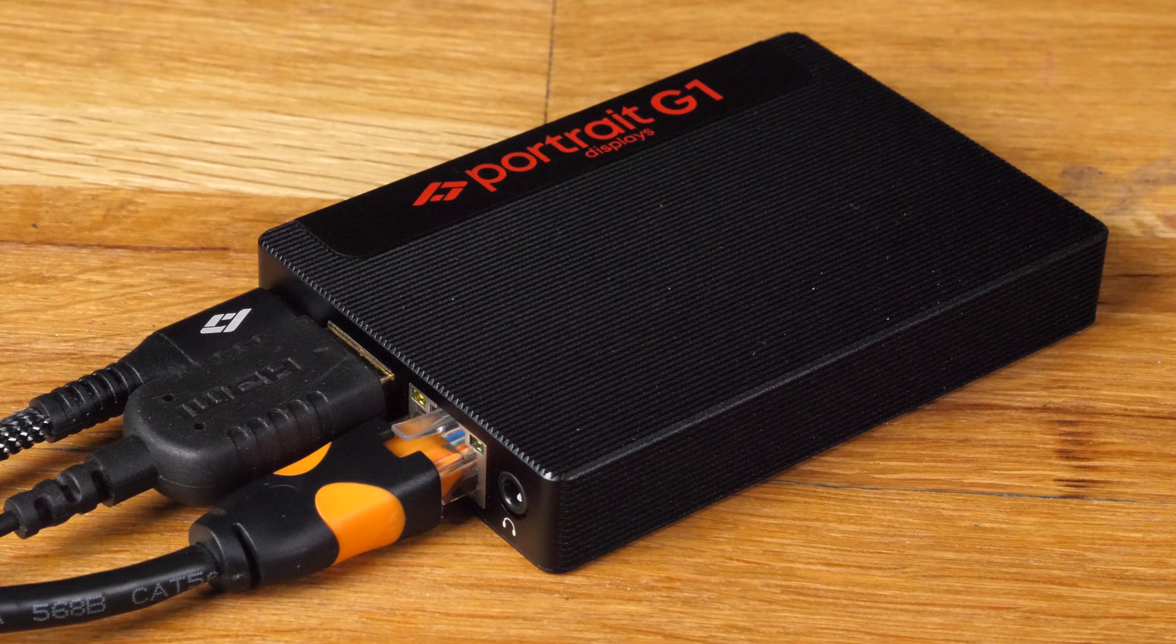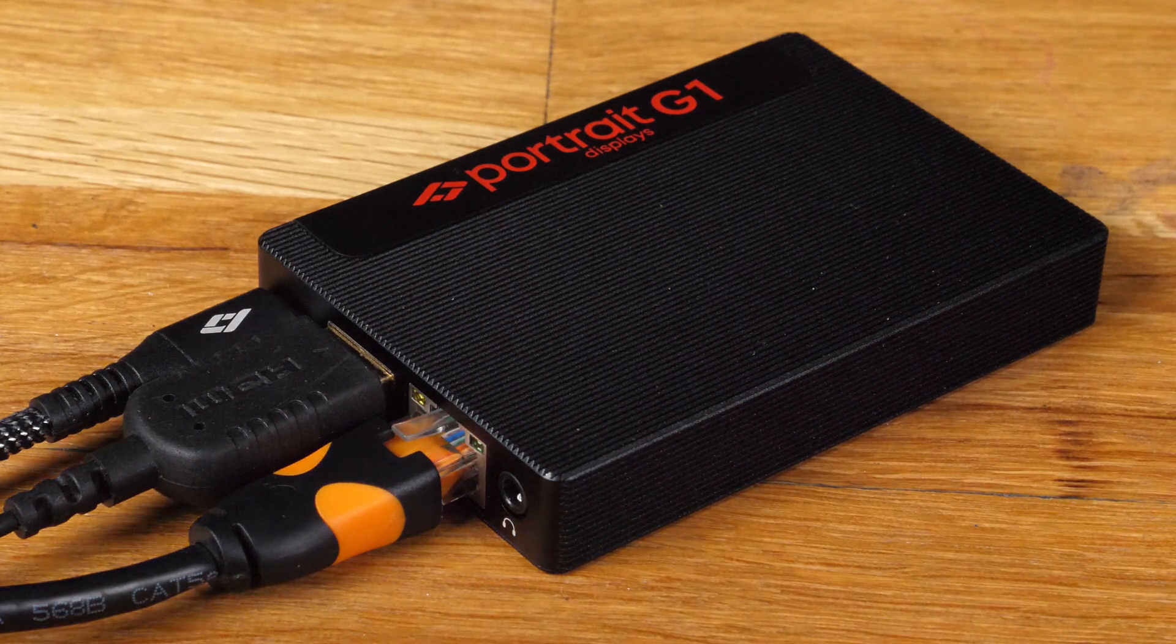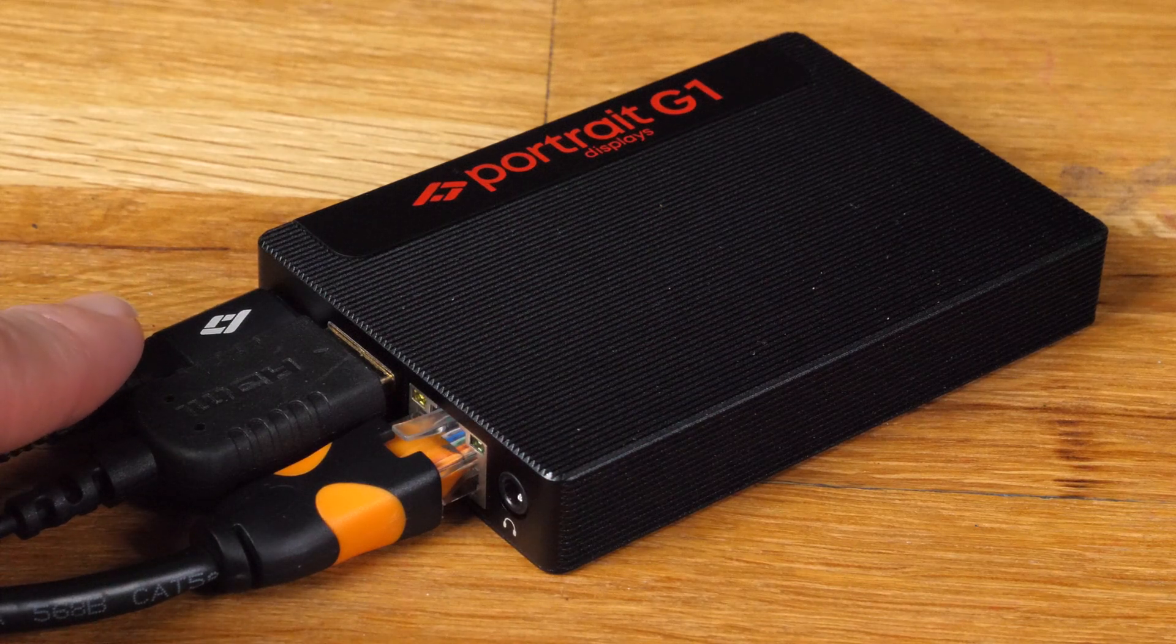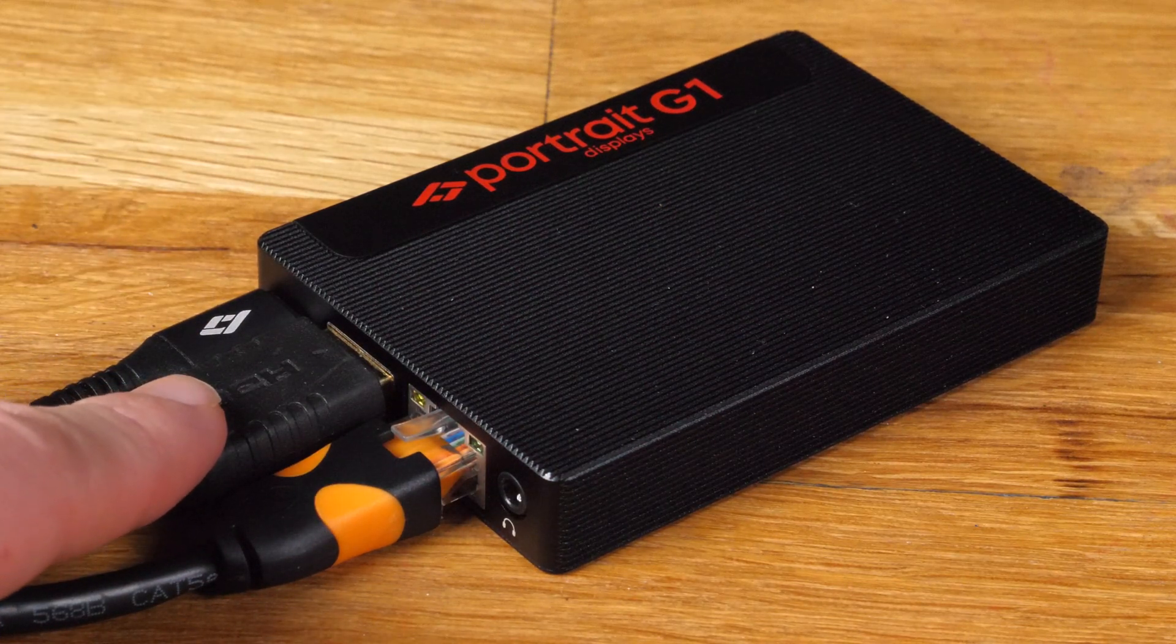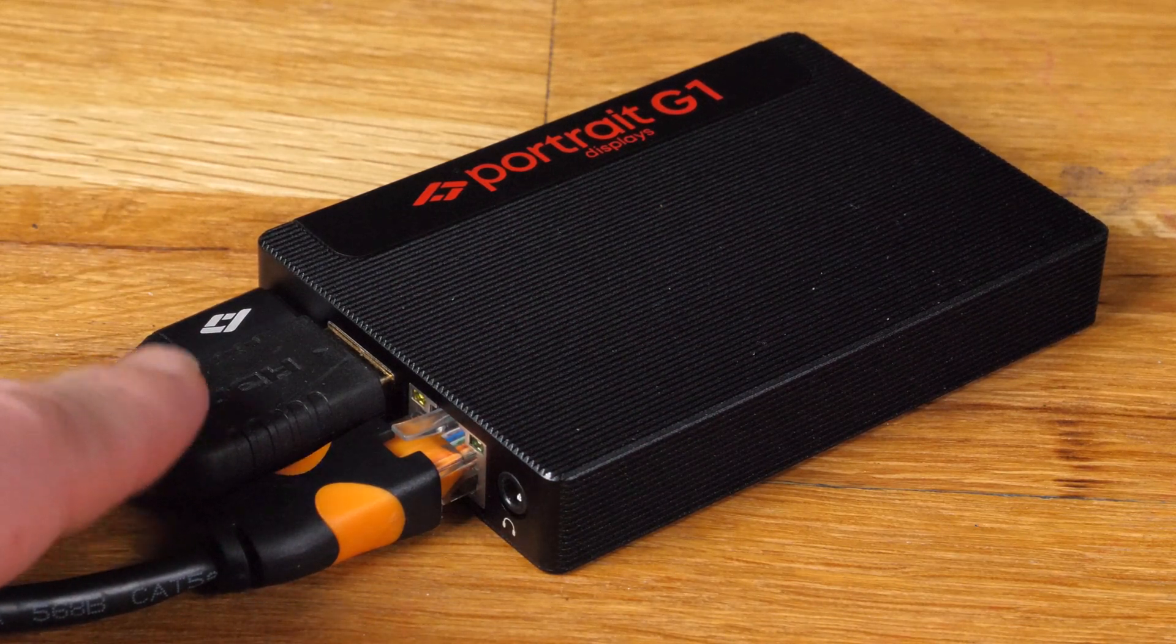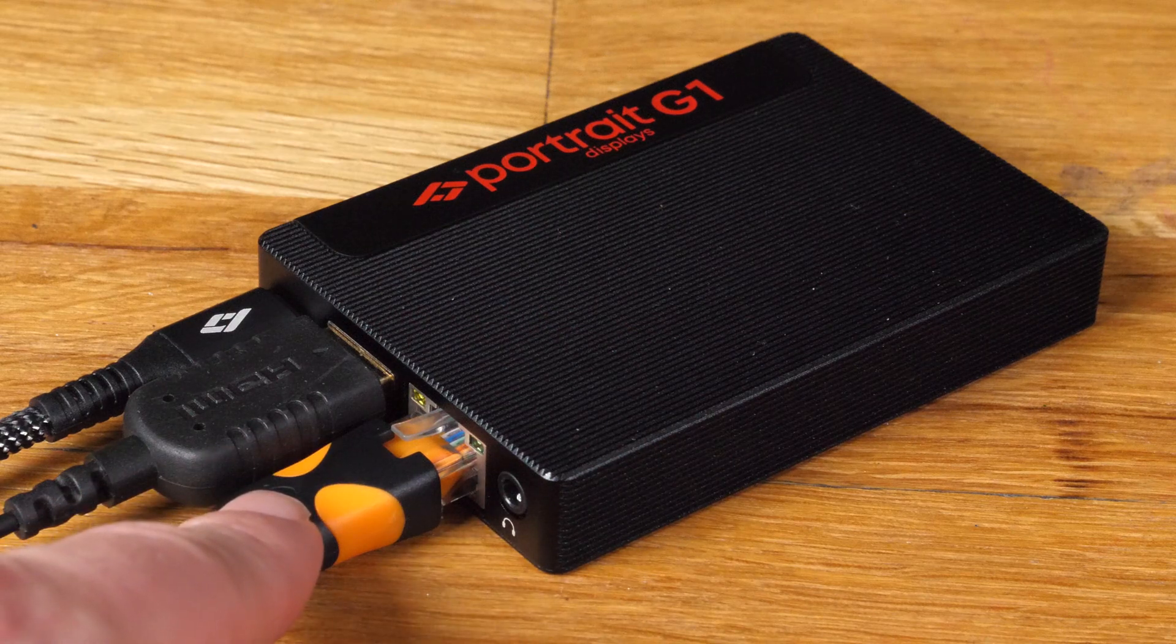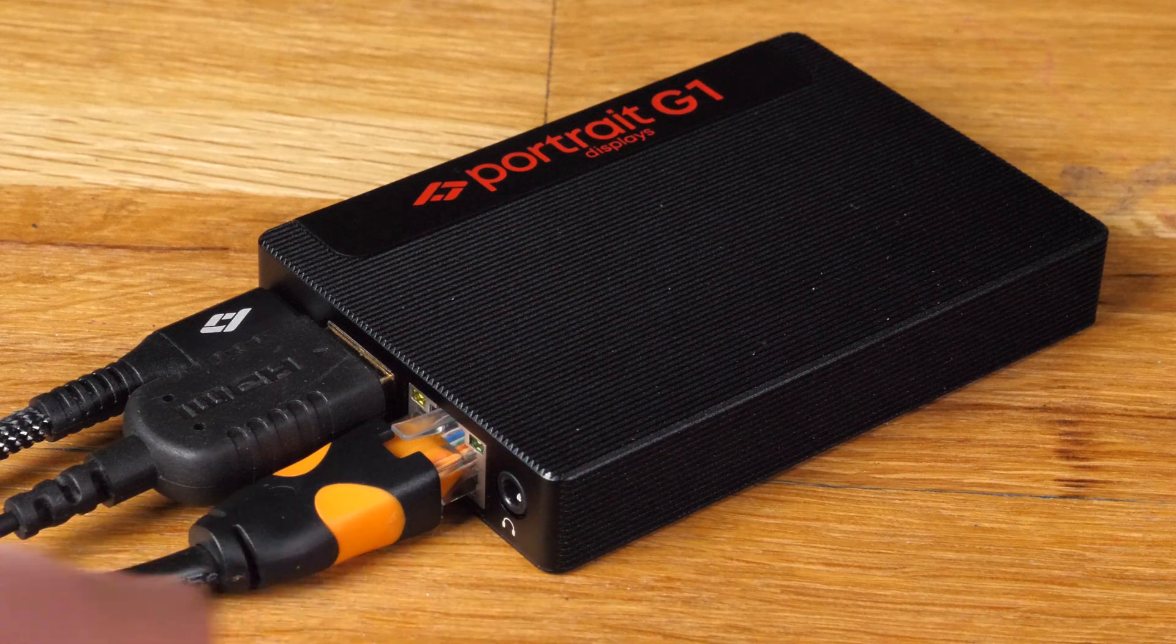In terms of connectivity here you see a typical setup, so USB Type-C for power, HDMI for outputting signal to the display and Ethernet connection for communication with Kalman software.